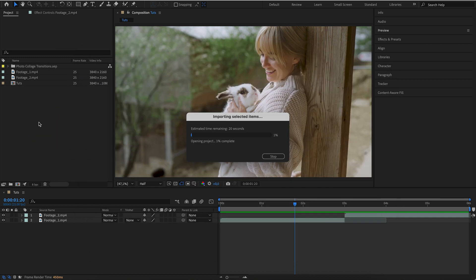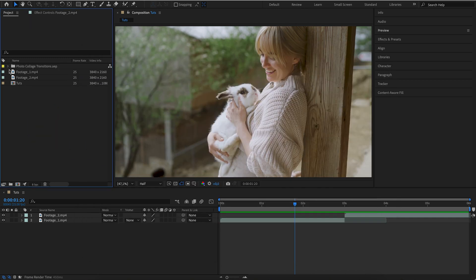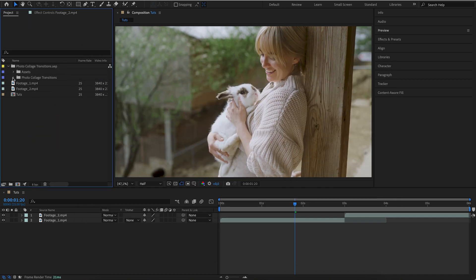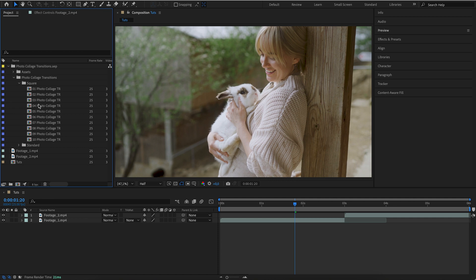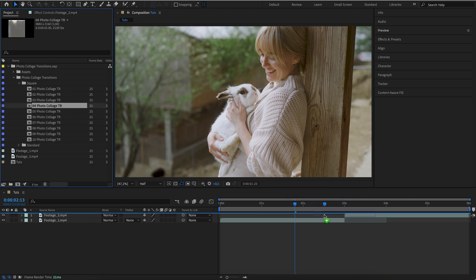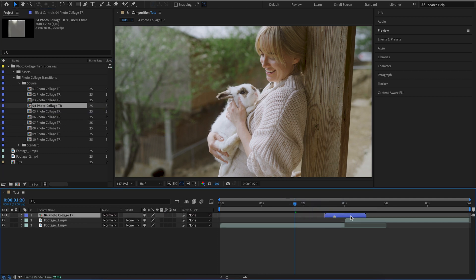Start by importing transitions into the project. Drag and drop them onto the timeline, then activate collapse transformations.